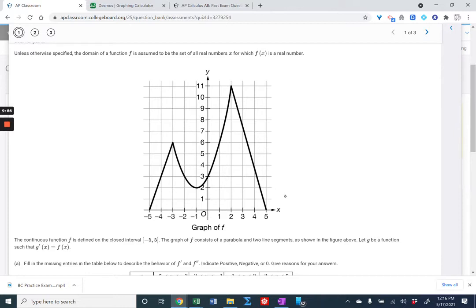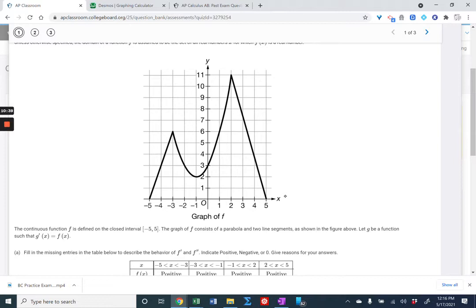The graph of F is increasing through one region, so F prime is positive — meaning G double prime is positive. Then the graph of F starts to decrease, so F prime is negative, meaning G double prime is negative. So G double prime goes from positive to negative at x equals negative three — there is a point of inflection there. Similarly, at negative one, G double prime goes from negative to positive. And at x equals two, G double prime goes from positive to negative. So there are points of inflection at negative three, negative one, and two.